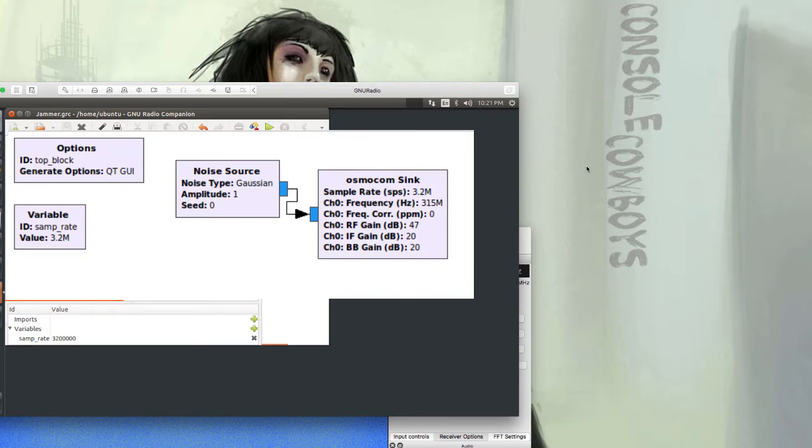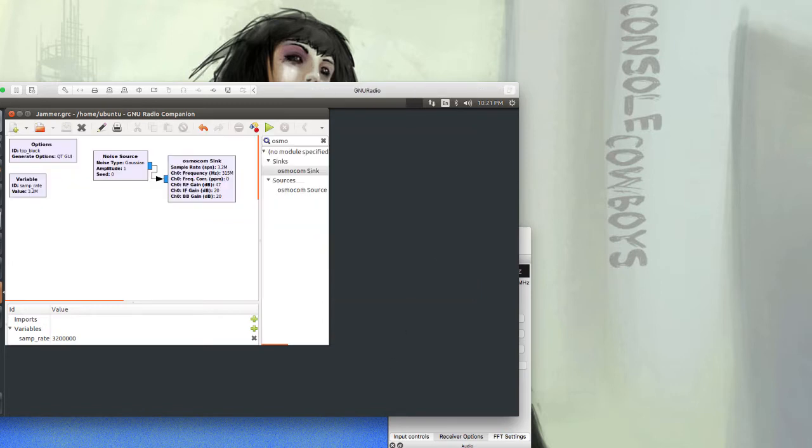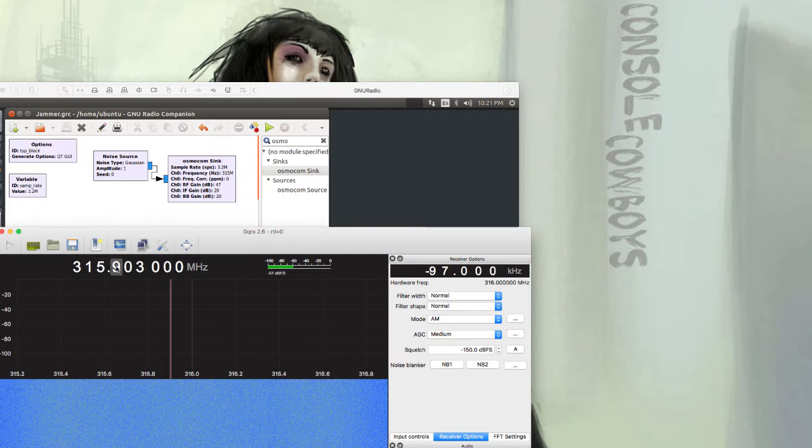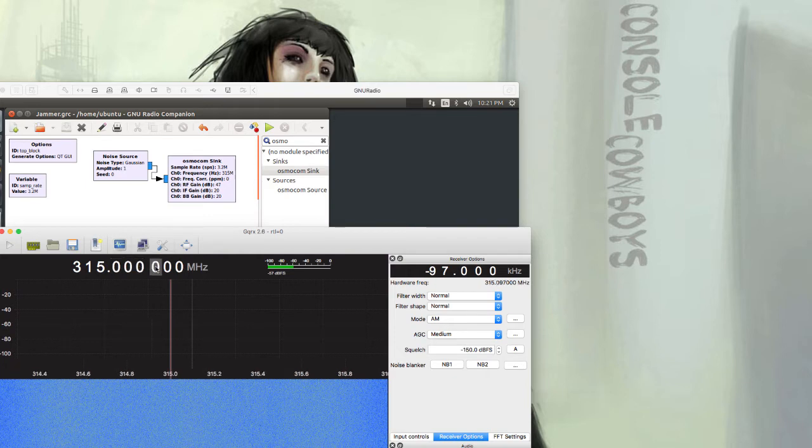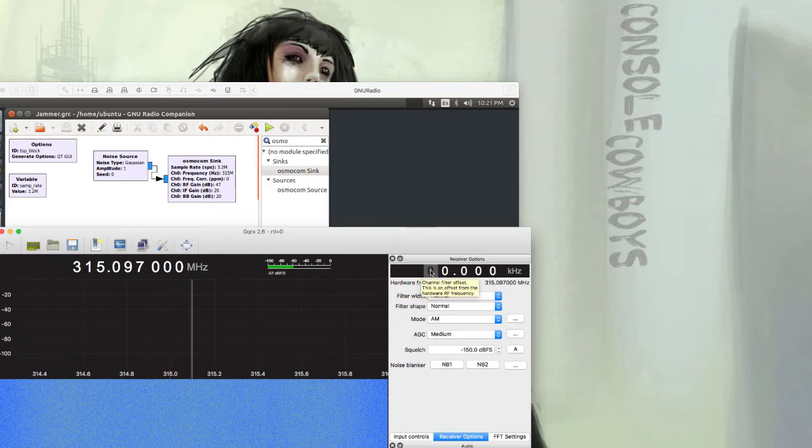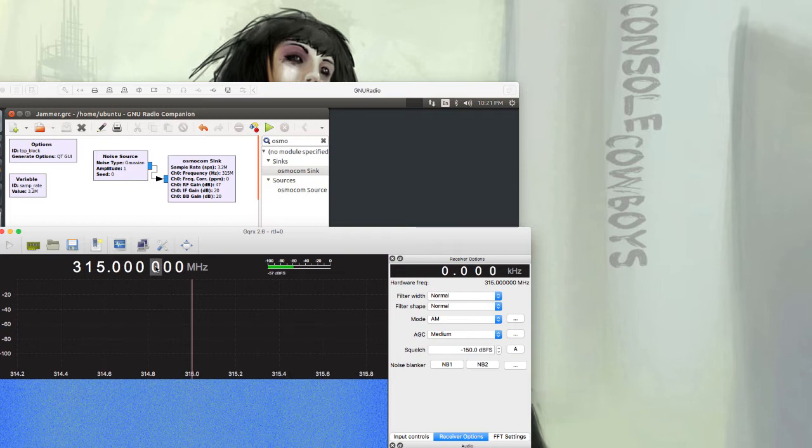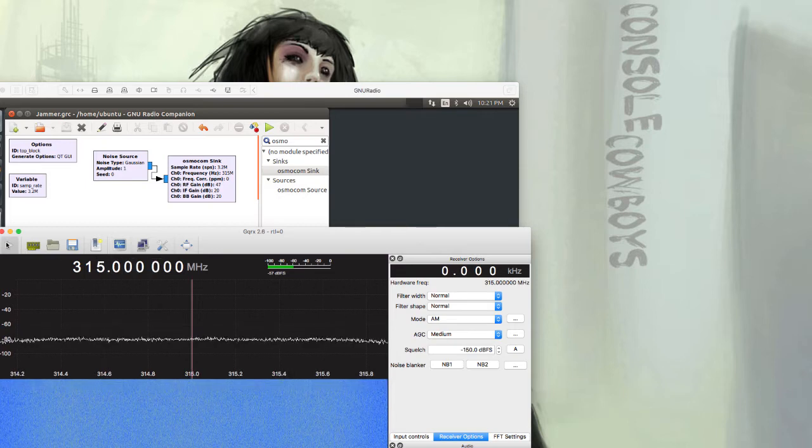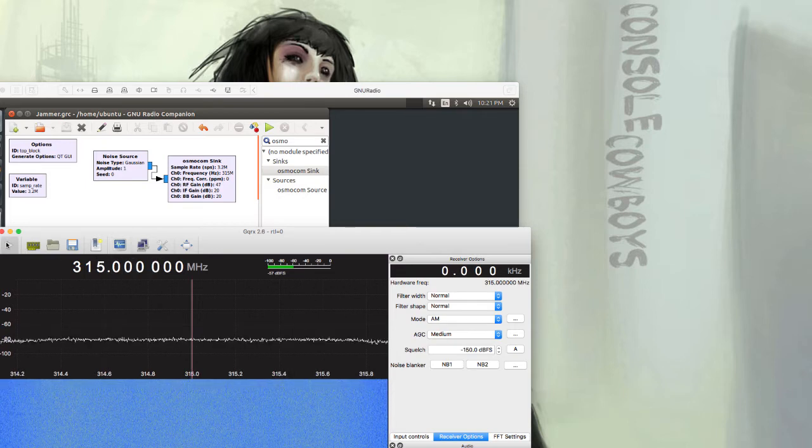If I turn on GQRX and adjust it to 315 megahertz - this thing gets tricky when you're pressing it, it likes to change on you - alright, there we go. If I hit scan, you'll see nothing going on.